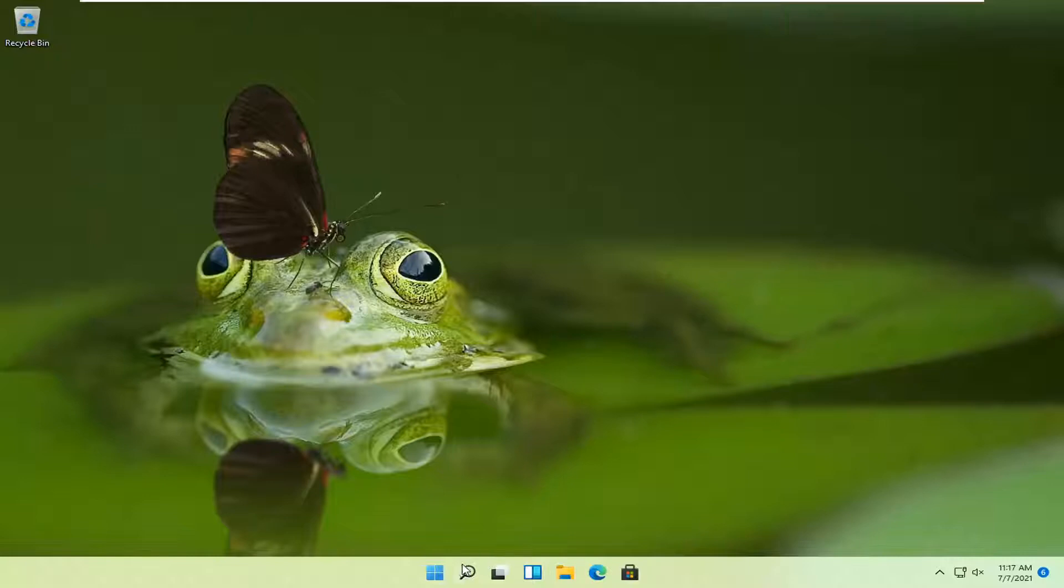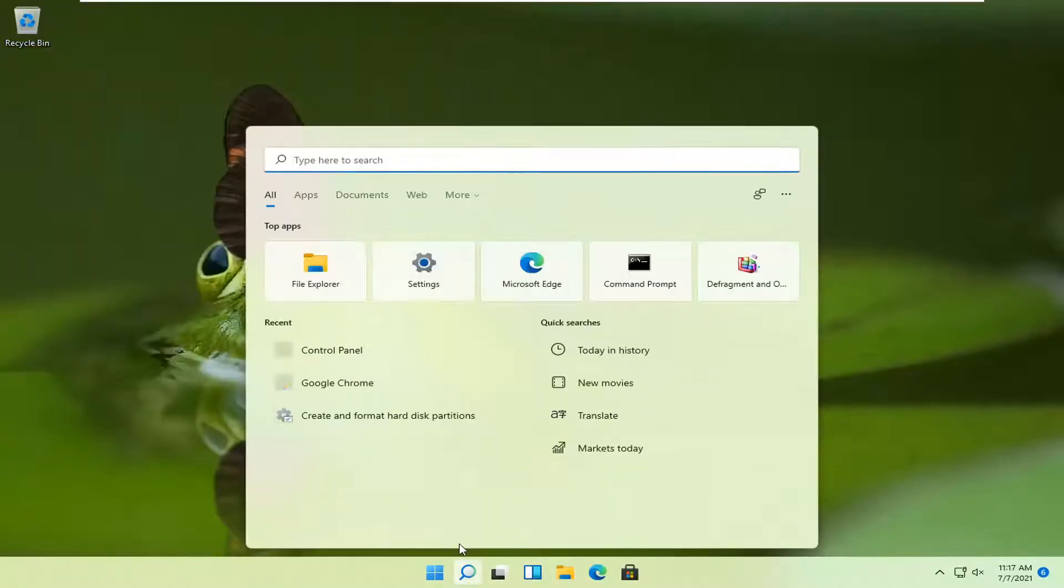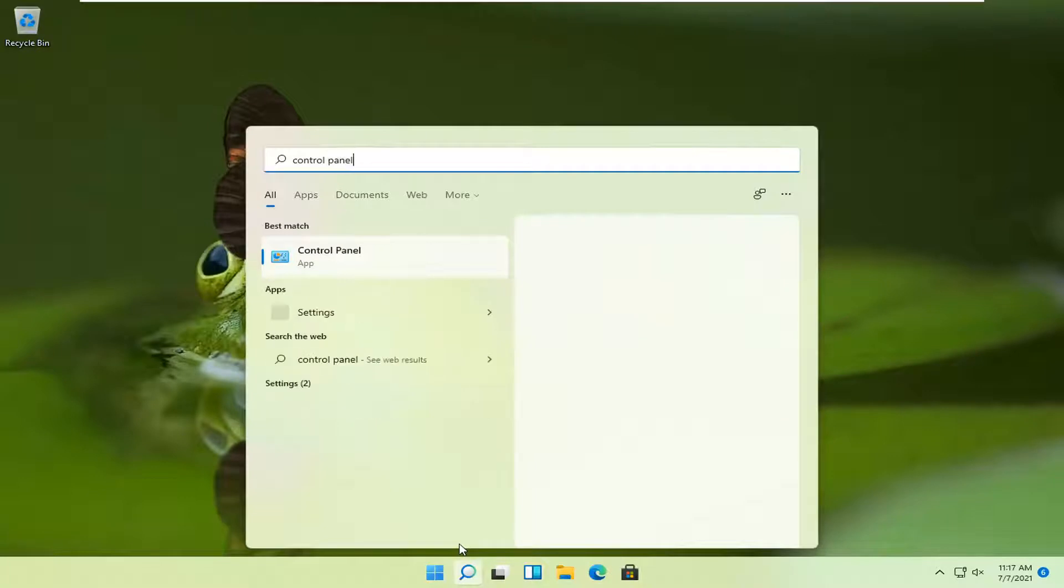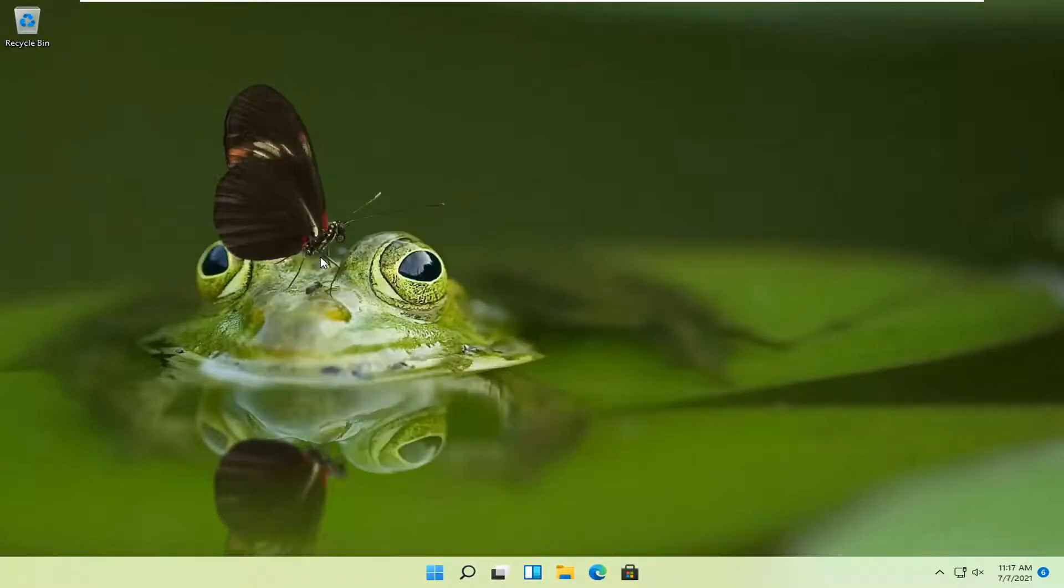So we're going to start off by opening up the search magnify icon down in our system taskbar and search for control panel. Best result should come back with control panel. Go ahead and open that up.